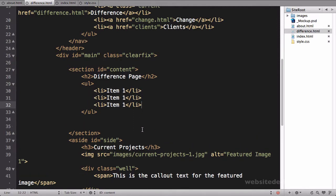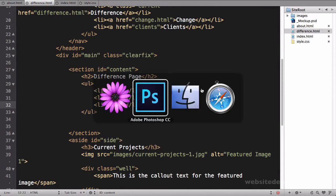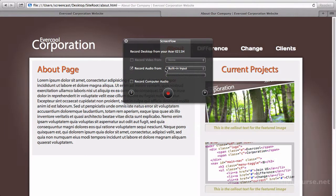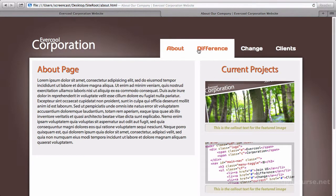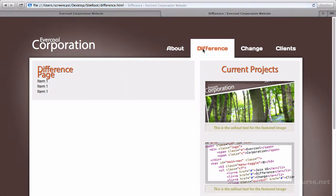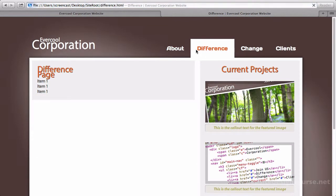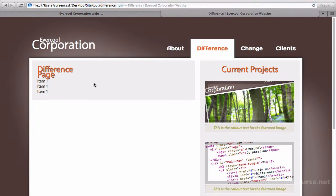Let's save that. Now let's test this page out in our web browser. So if I come back to my browser here and refresh, I'm on my about. If I click on difference, it does take me to my difference page. And go back to about, so that's working correctly.